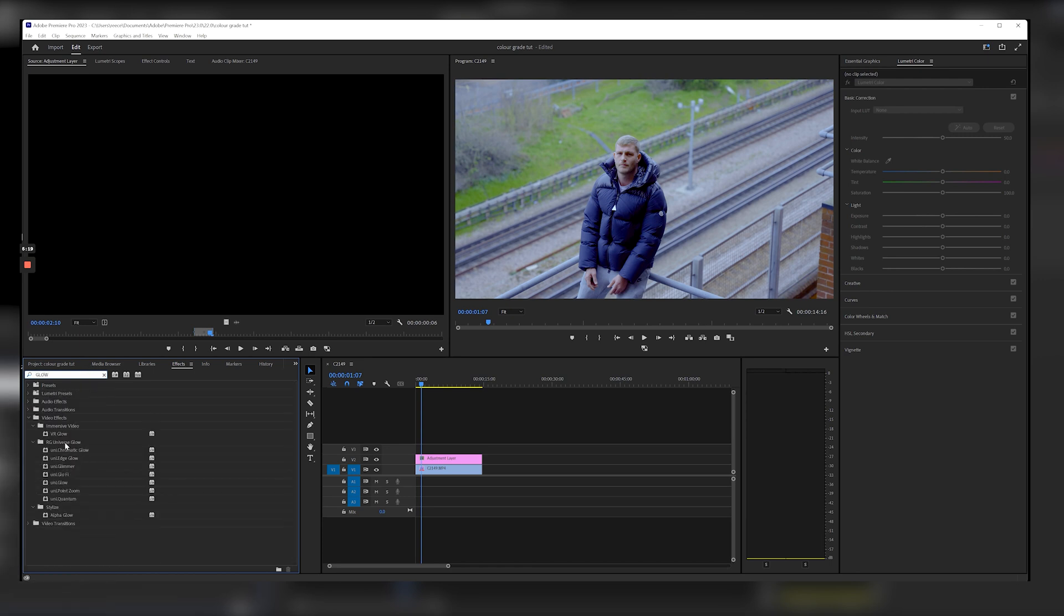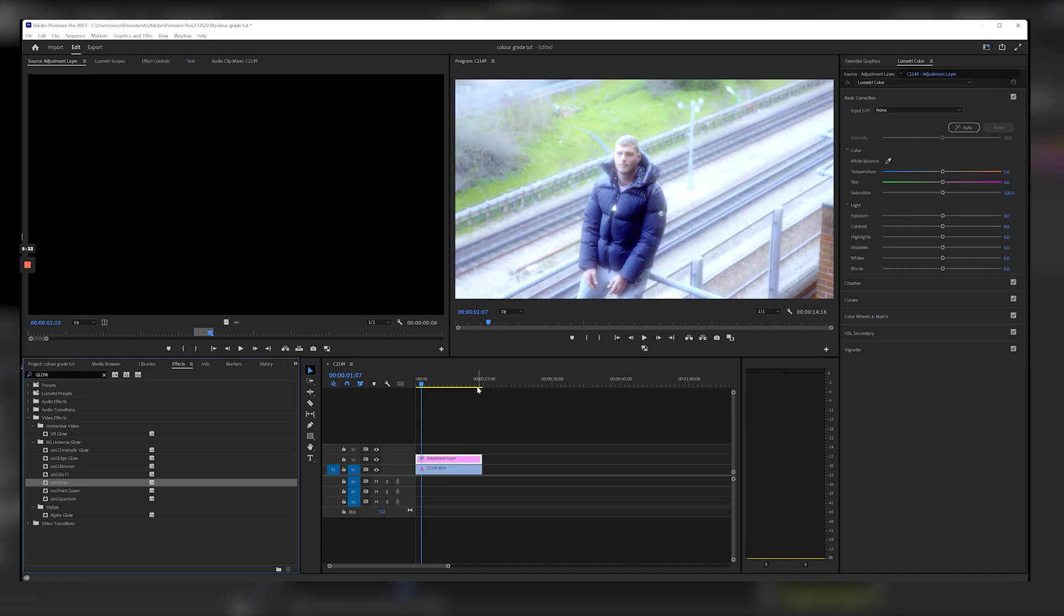Now if you don't actually have Universe then you should get it because you actually get these good plugins here with this glow. However you can create your own glow and I will show that in another video, but with this glow it's just perfect man.